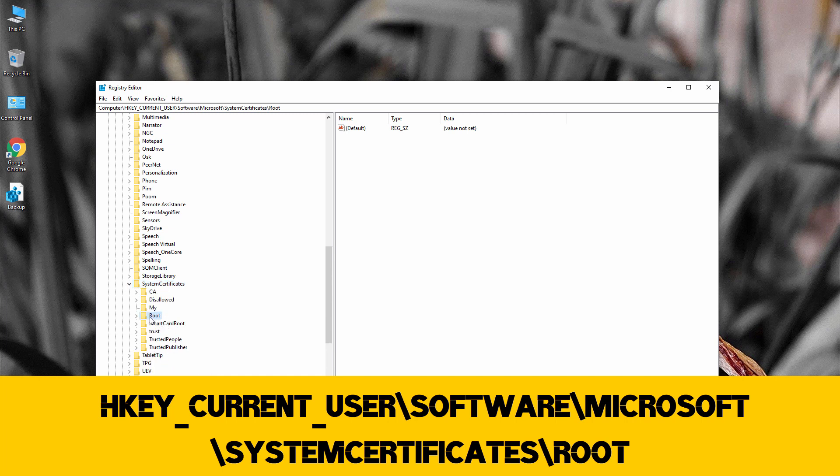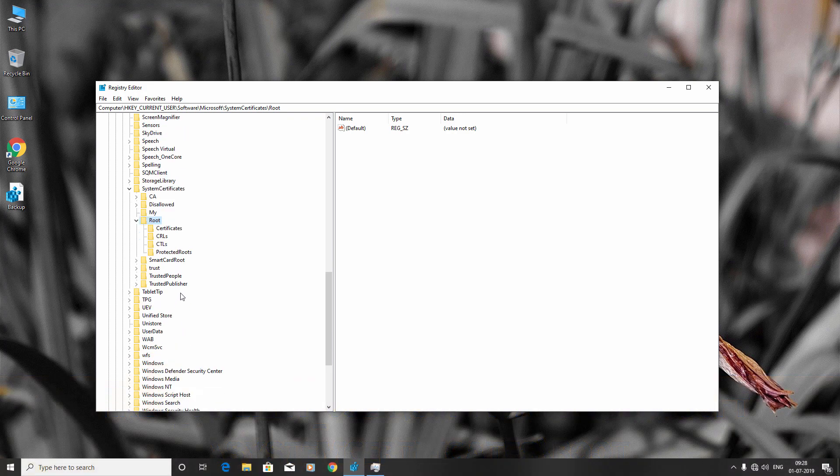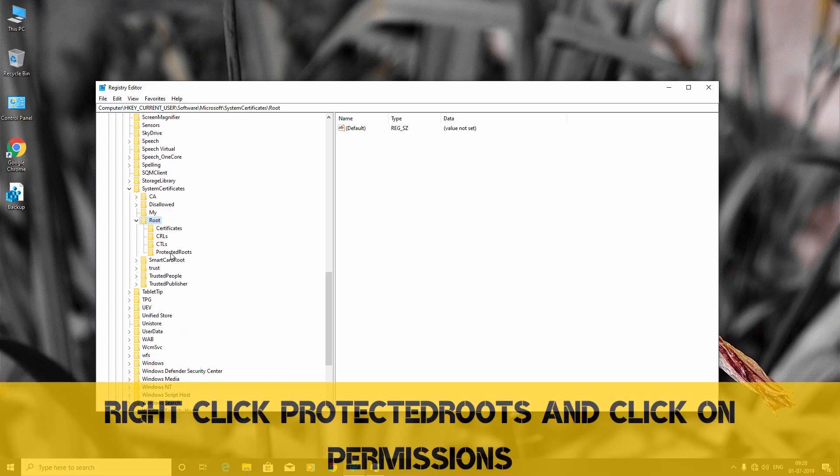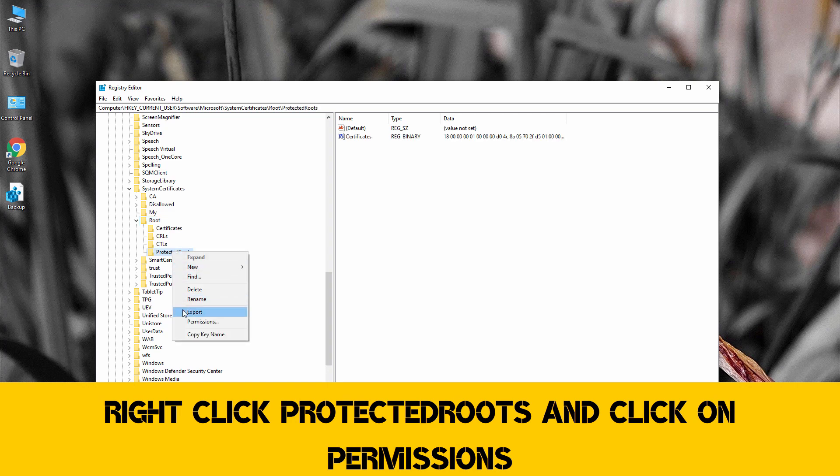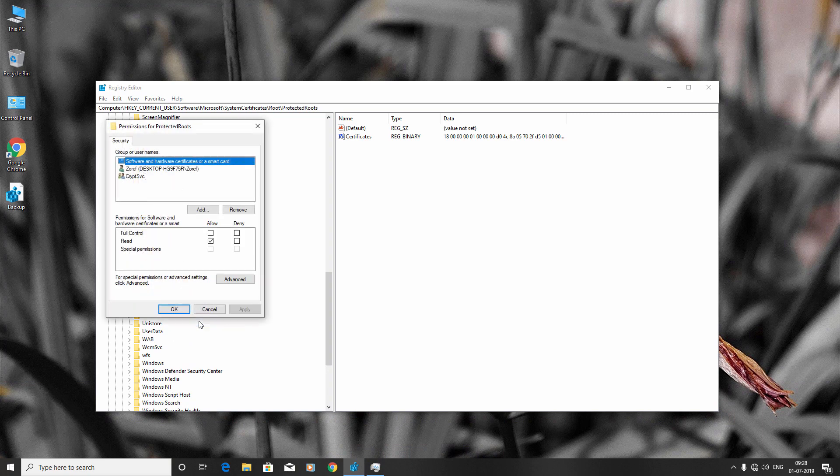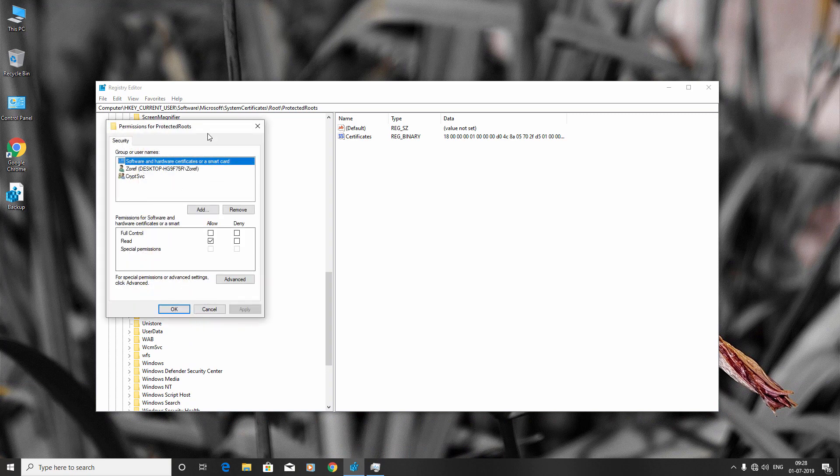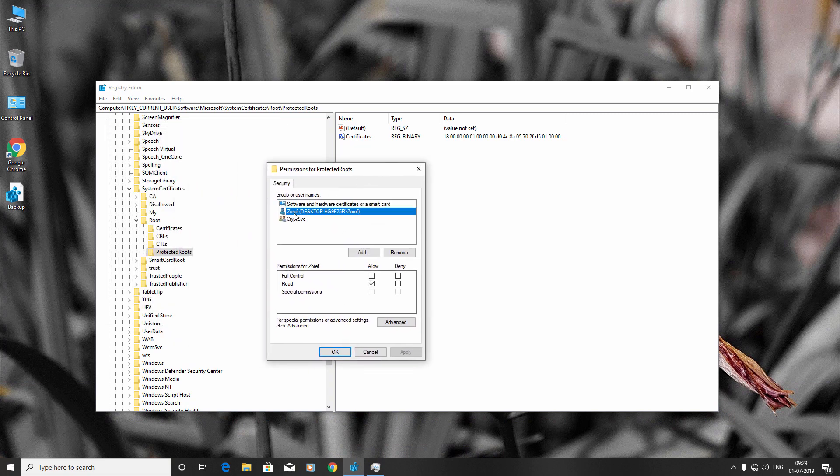Right-click Protected Roots and click Permissions. Now select the username of your account and check this box.